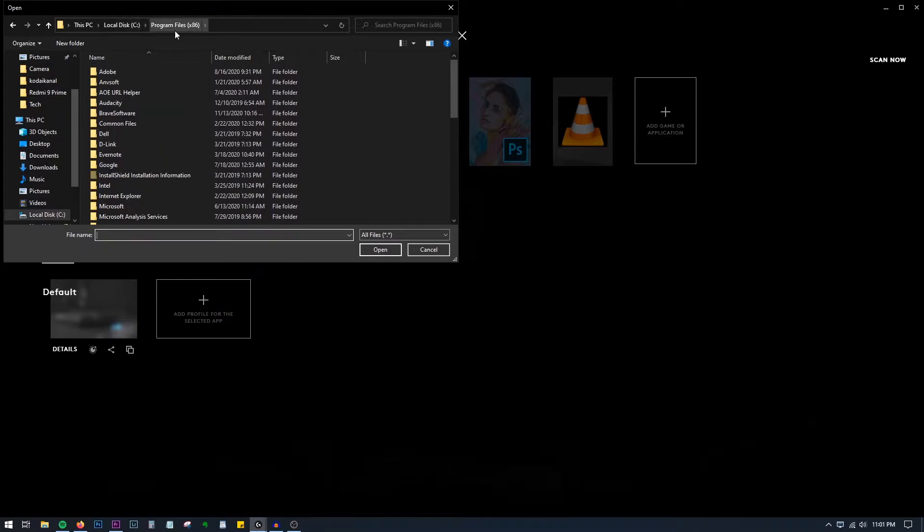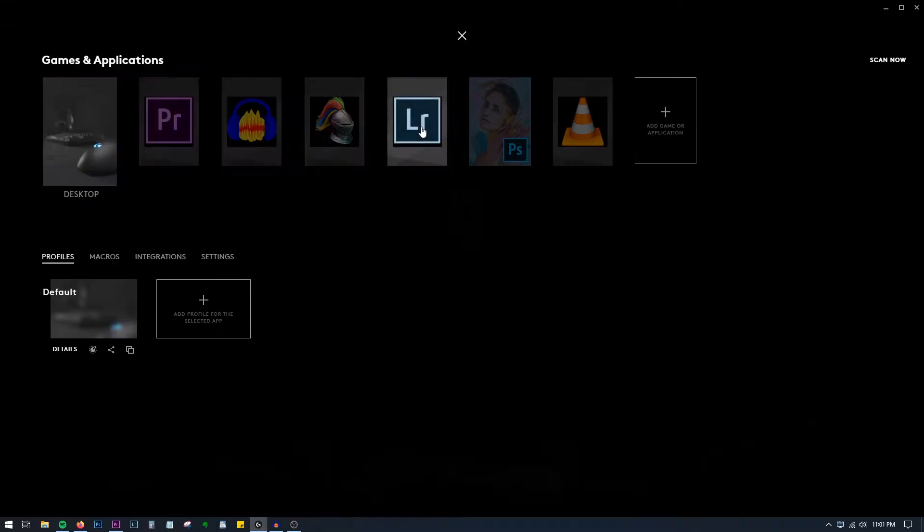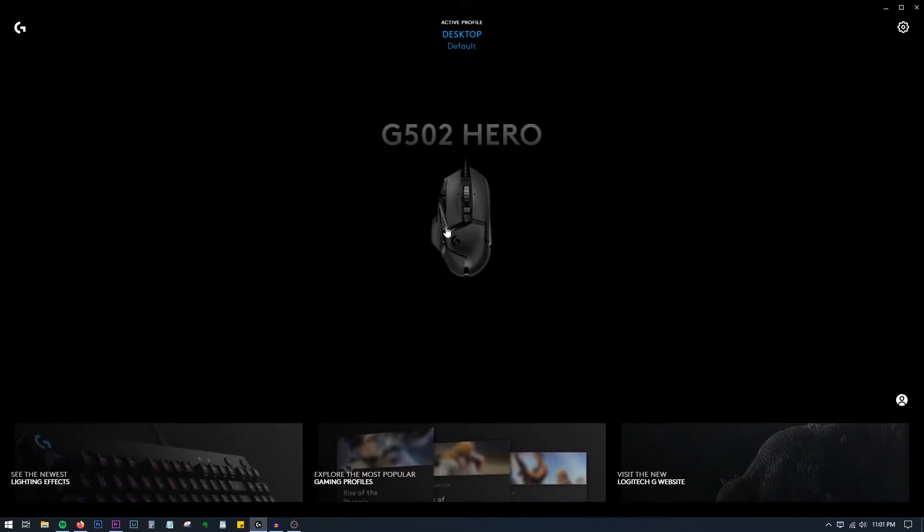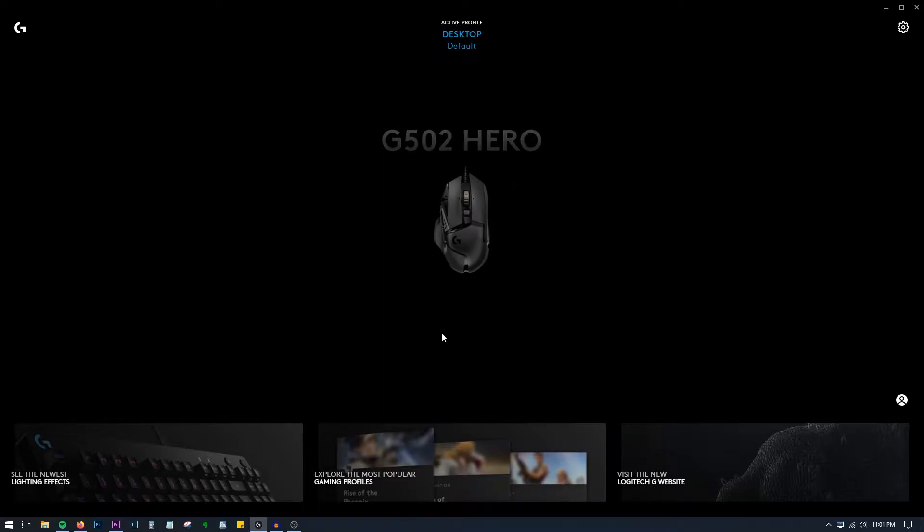Here you can add applications whichever you want, so you just have to navigate through the program files and add applications. Once you've added the application, close it and click on your device. If you have a Logitech keyboard, that will show up here too.